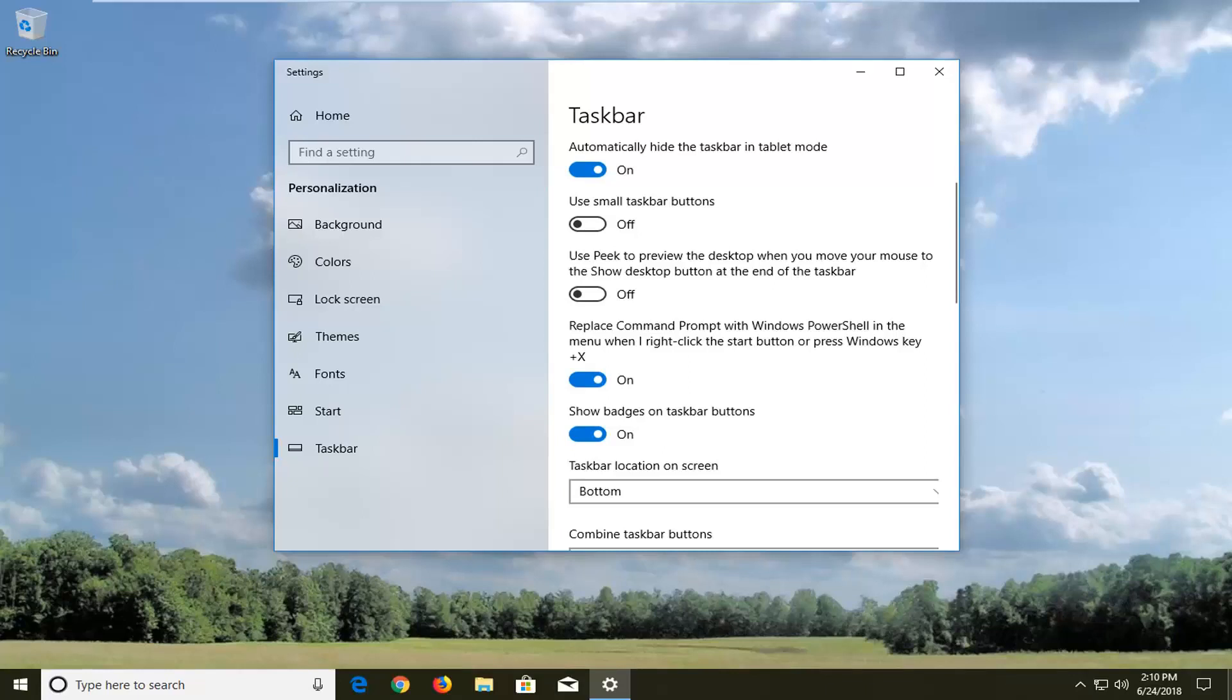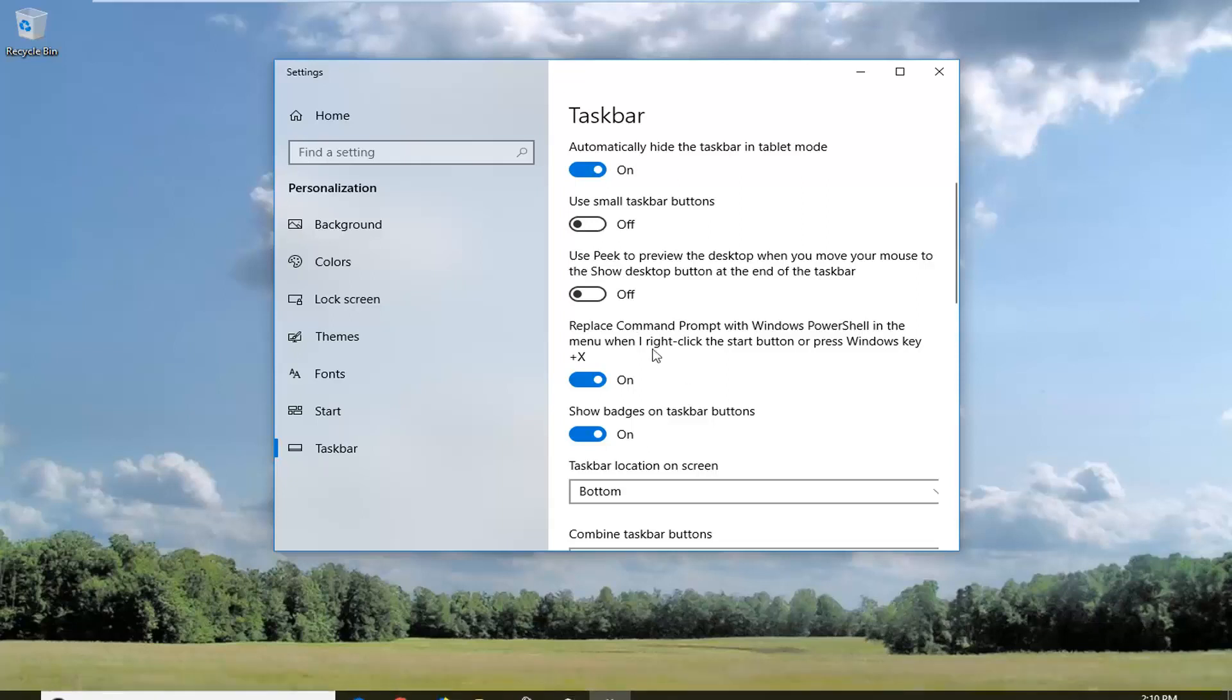In addition, if you're running Windows 7 or Windows 8, you'll need to go to taskbar and start menu properties instead. Go into the start menu and type that in. Then on the taskbar tab, check mark auto-hide taskbar and make sure that's selected.